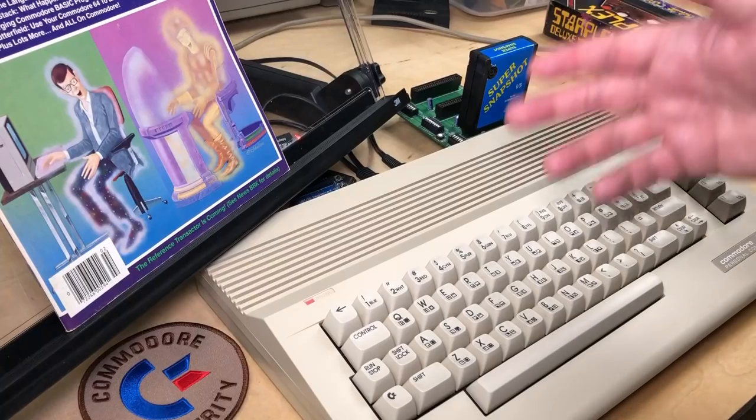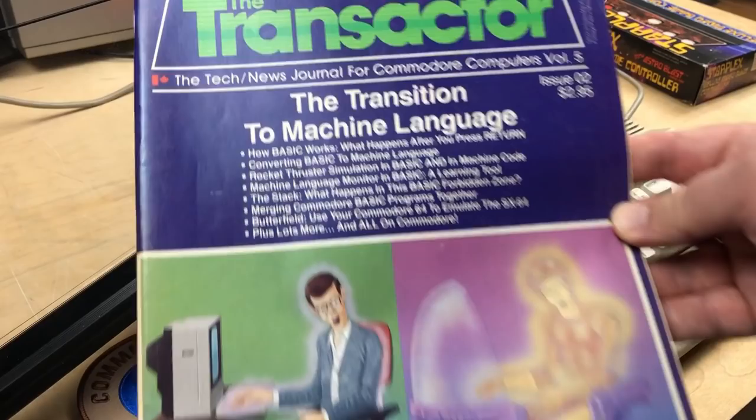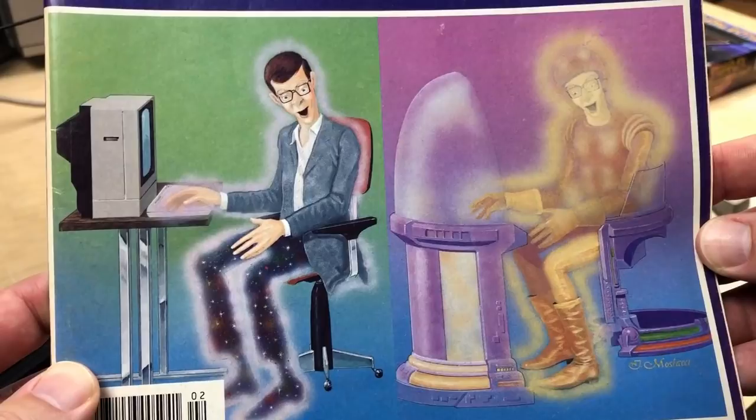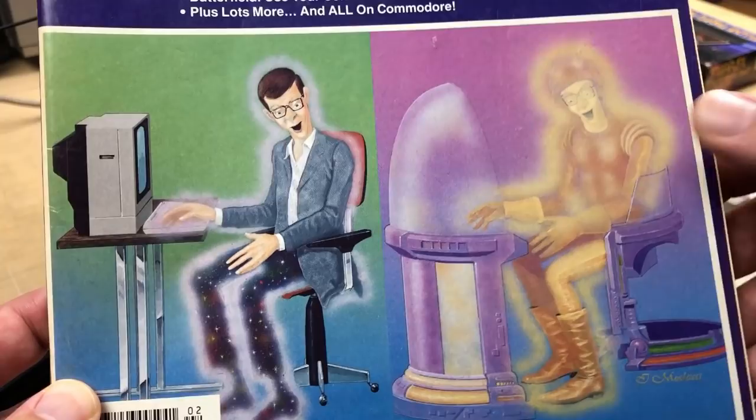Hi, it's Robin. I've got here Transactor Volume 5, Issue Number 2, The Transition to Machine Language. Look at that painting there. There's a guy getting transformed into machine language, or something. Pretty cool. Tron-esque.